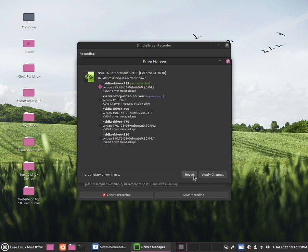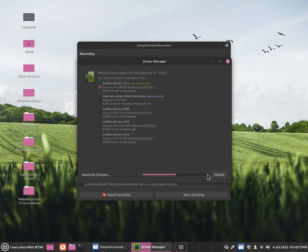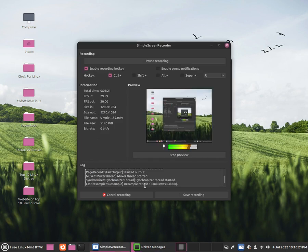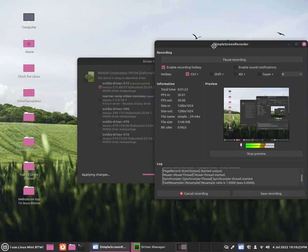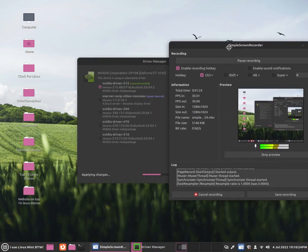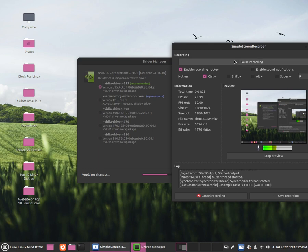Just click apply changes and from here it should start installing the drivers. Once that has finished, it will ask you to reboot your computer just like this.